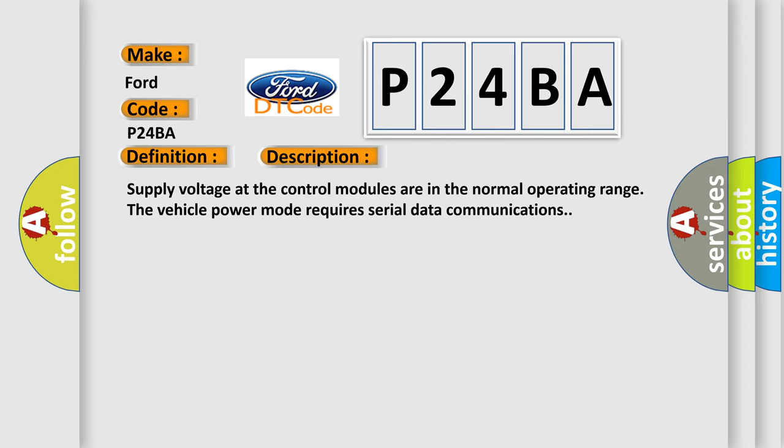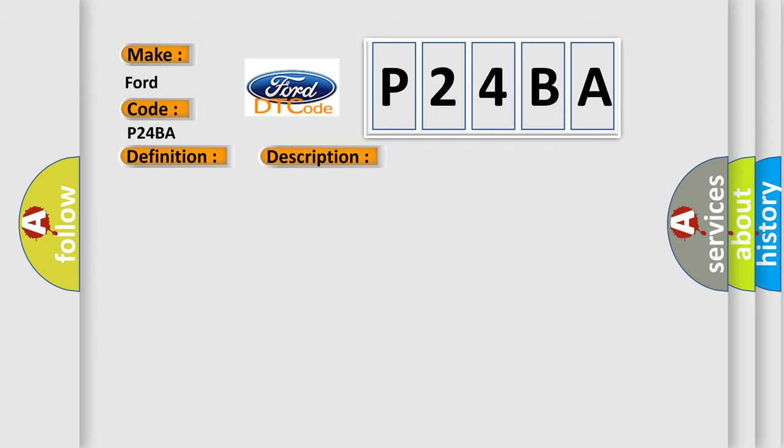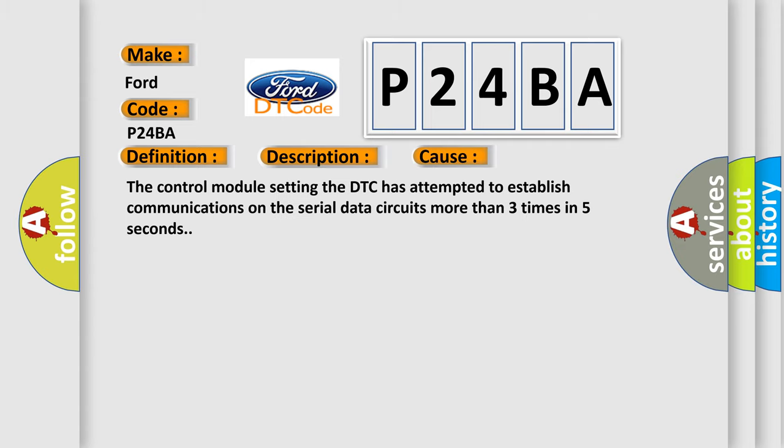This diagnostic error occurs most often in these cases. The control module setting the DTC has attempted to establish communications on the serial data circuits more than three times in five seconds.